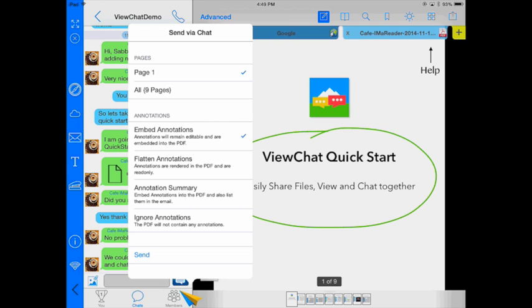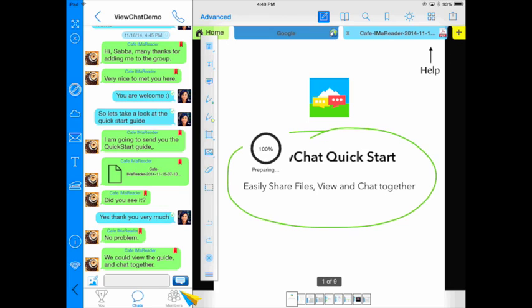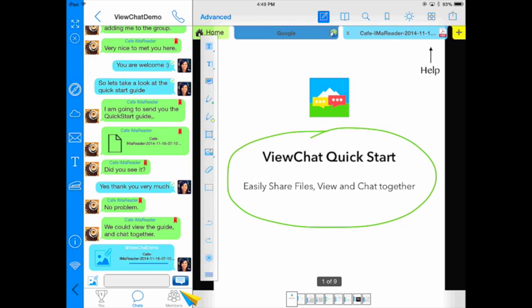Once I've decided what I want to do, I'm going to choose to flatten in this case and then send. And now they will get a copy of the document and the annotations that I have just made.